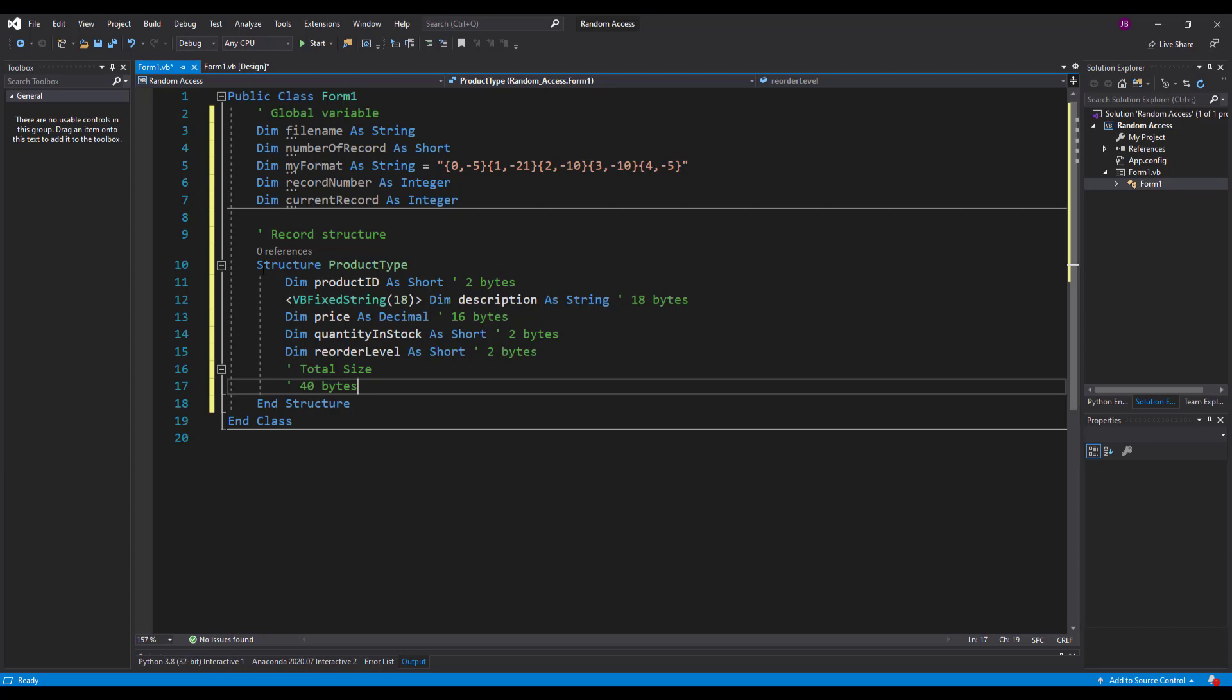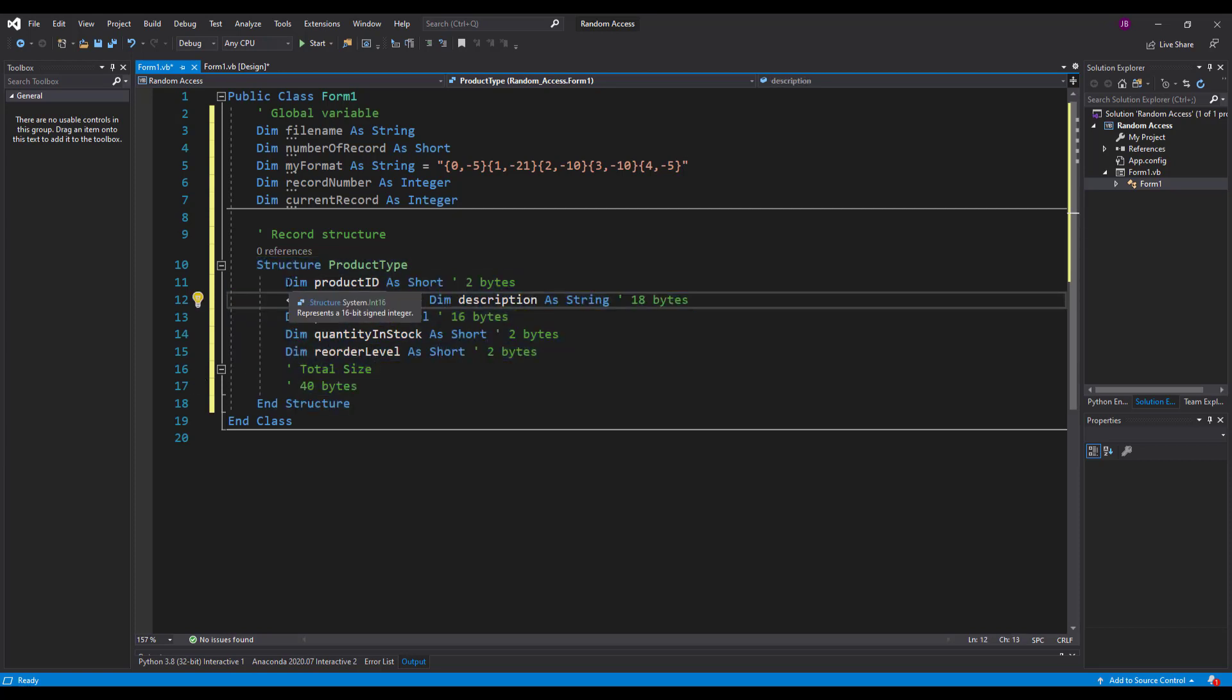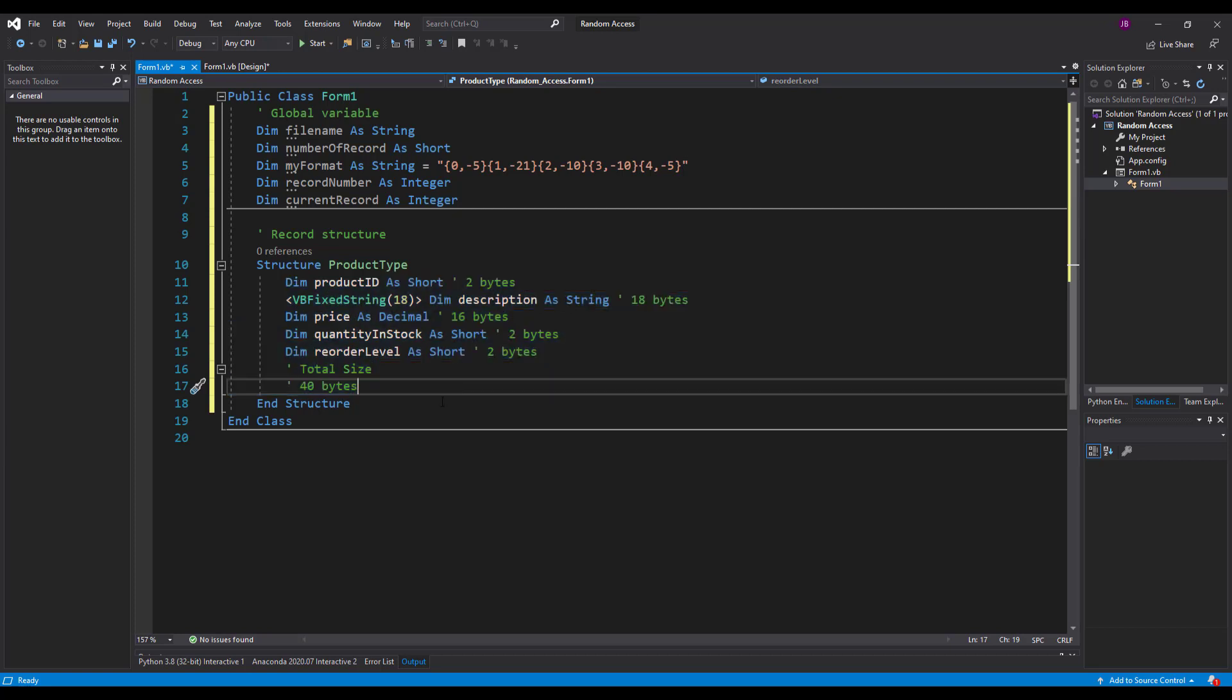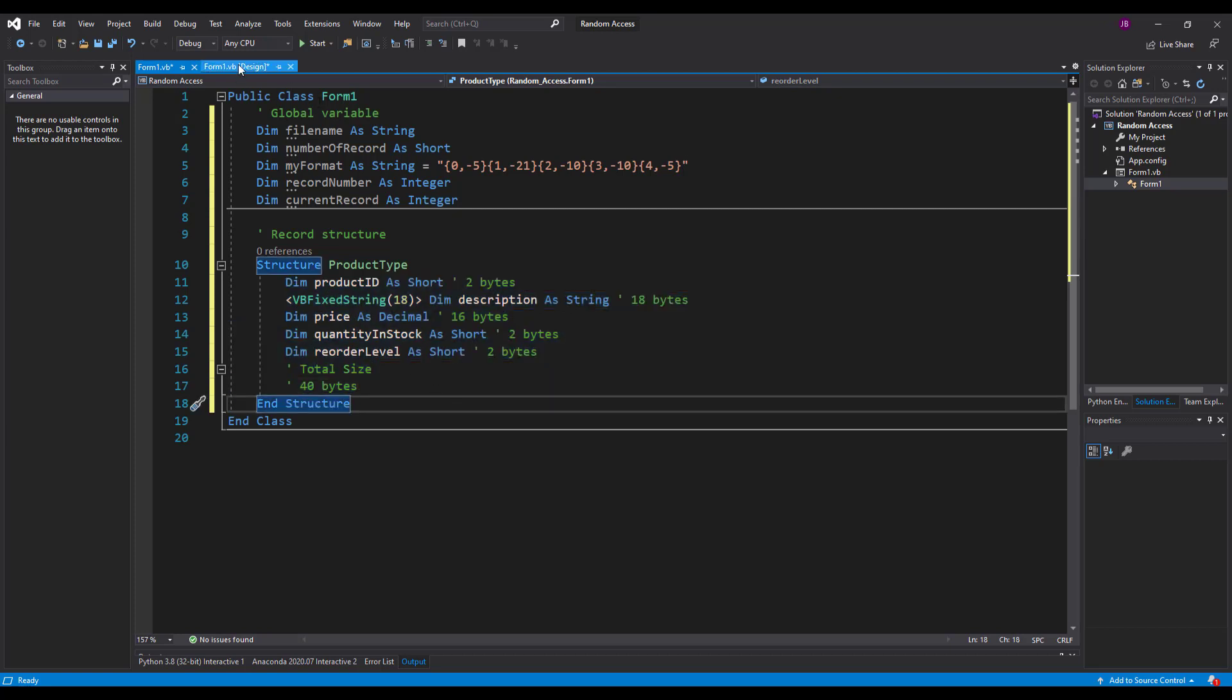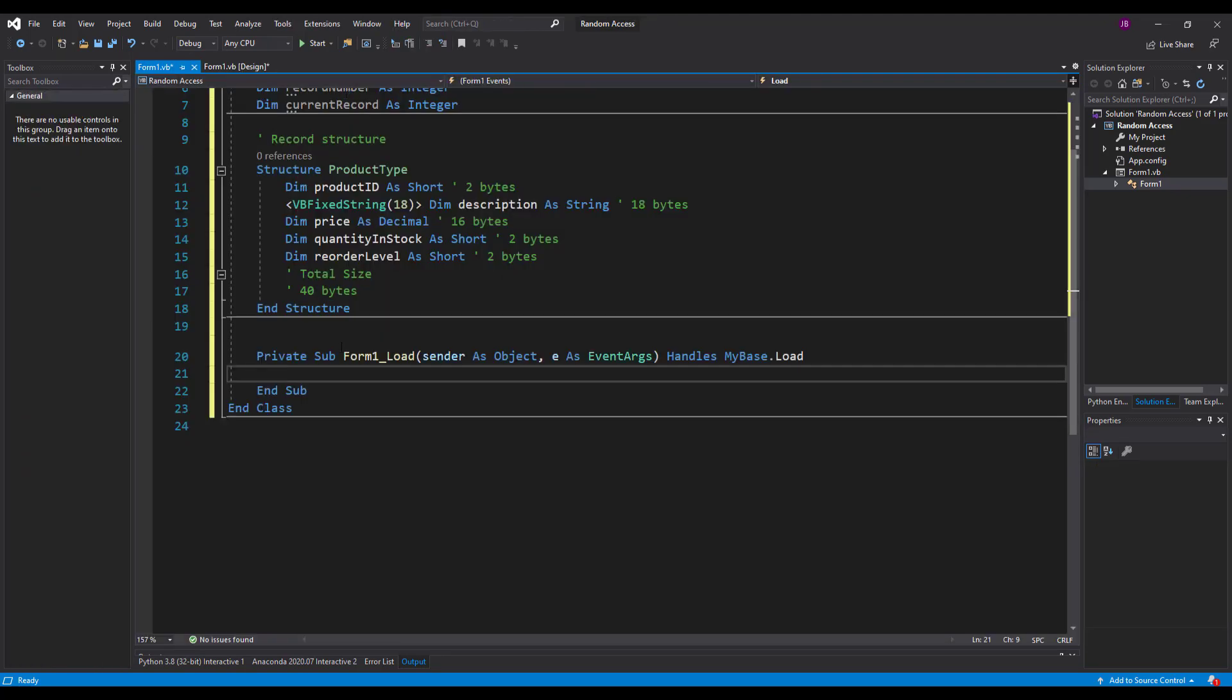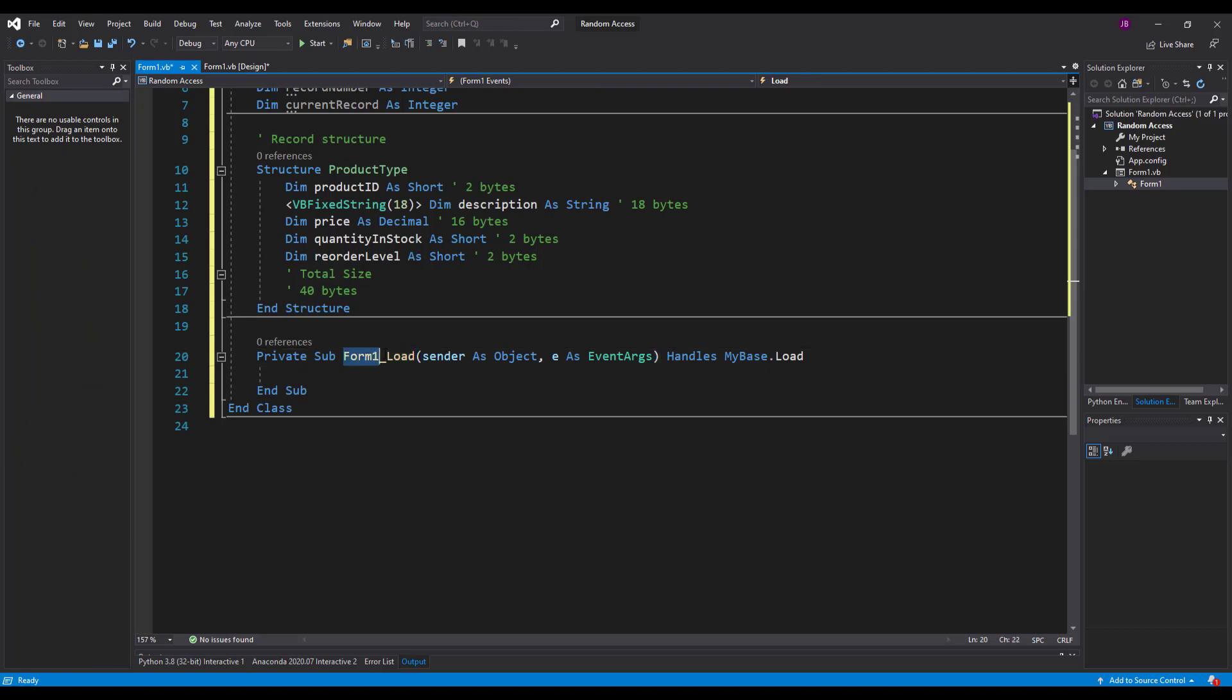So I've created my structure there. I've got all my variables that I need, all my fields in there. And I'm happy to move on now. So the first thing I'd like to do really with my program is double click on it. And I produce a load event. So form1 underscore load.